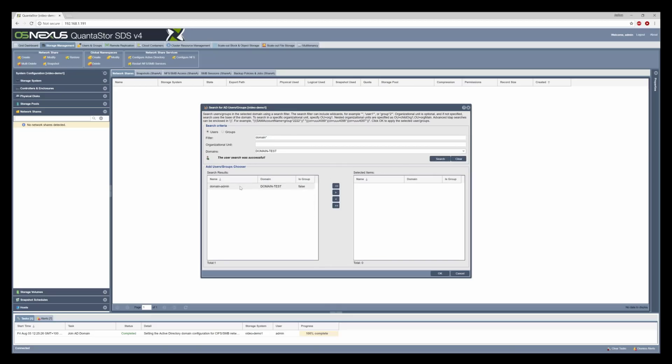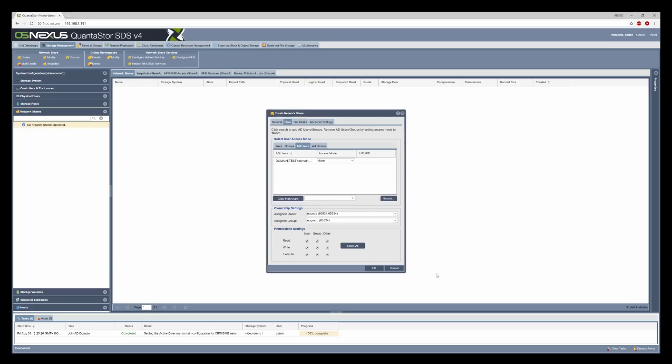As you can see we now just have domain admin. We'll click the right arrow to go into the selected items and click OK.